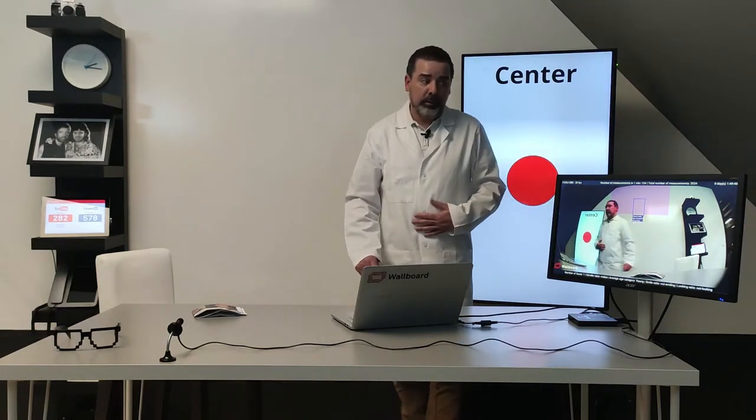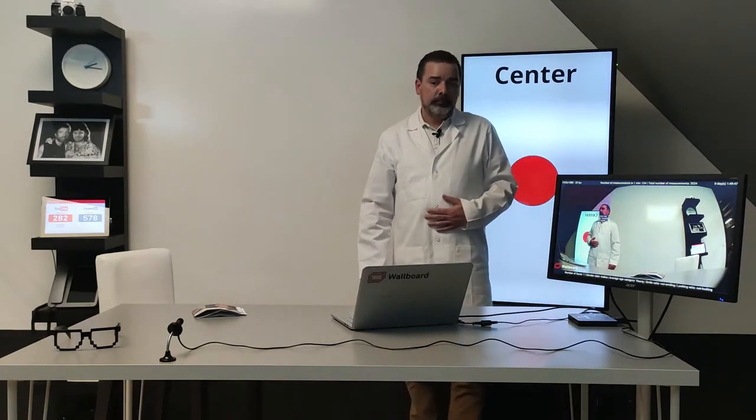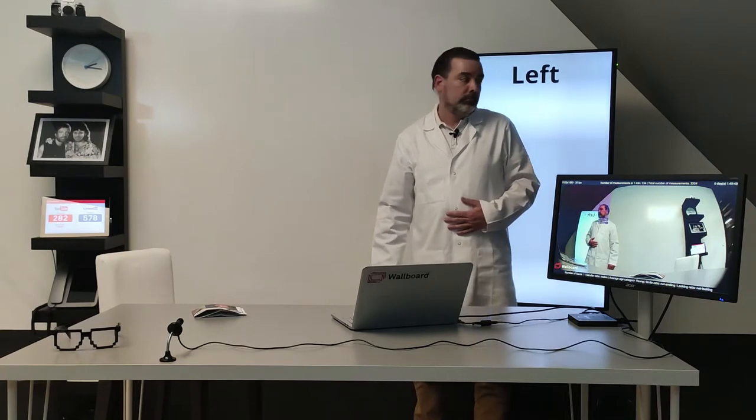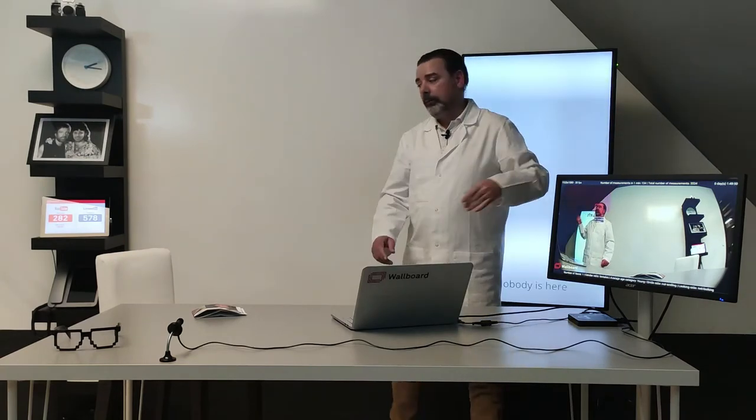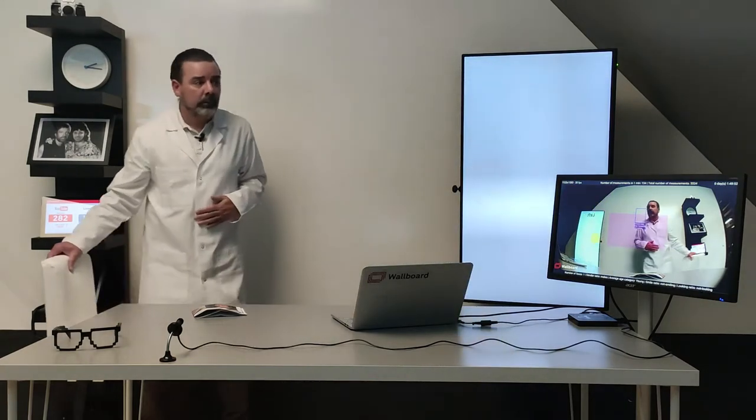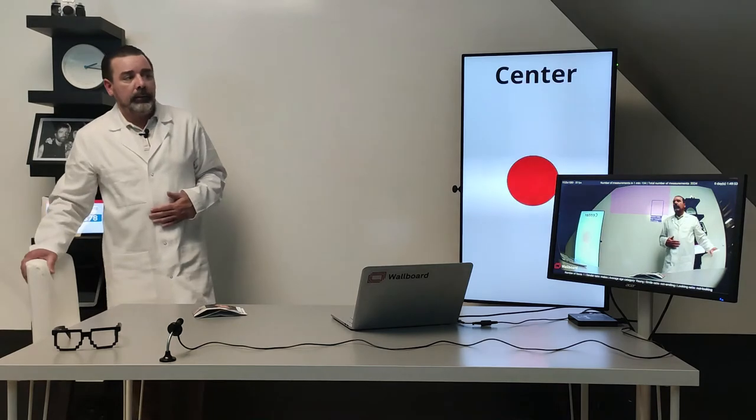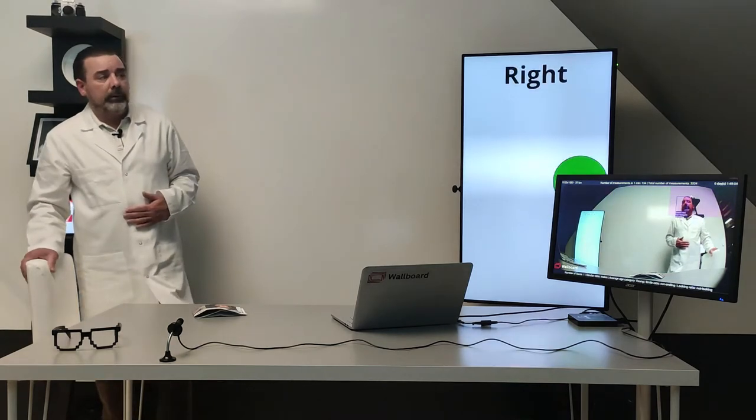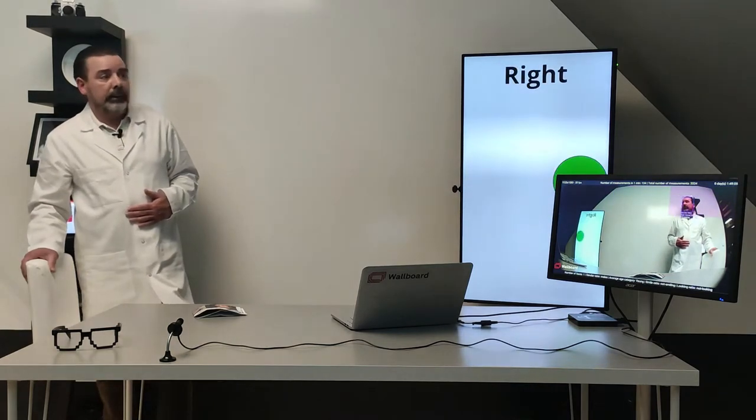If I move here then I am on the left side. If I move here then I'm going to be on the right side.